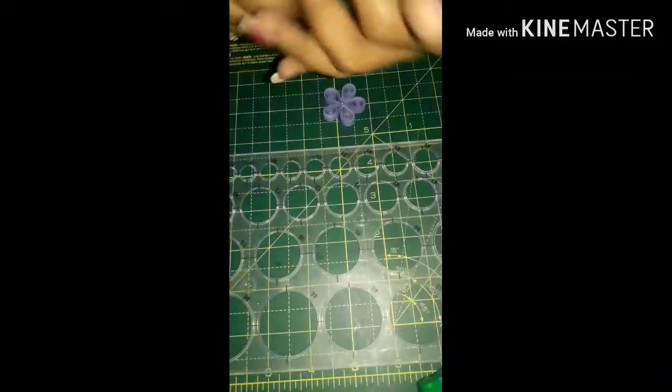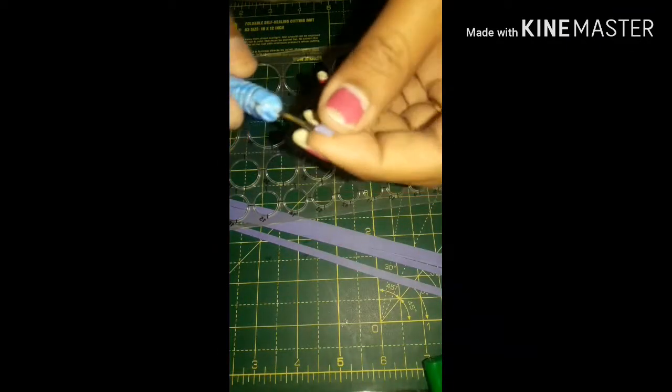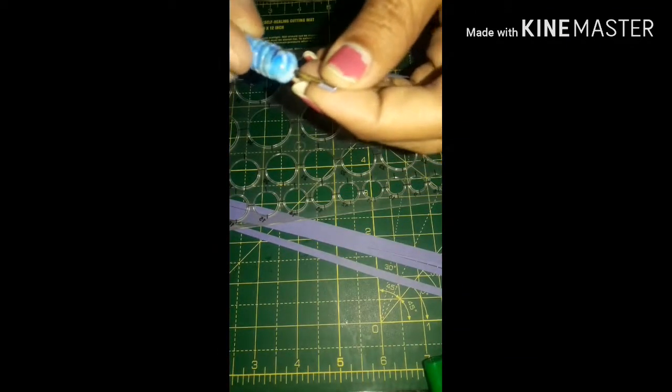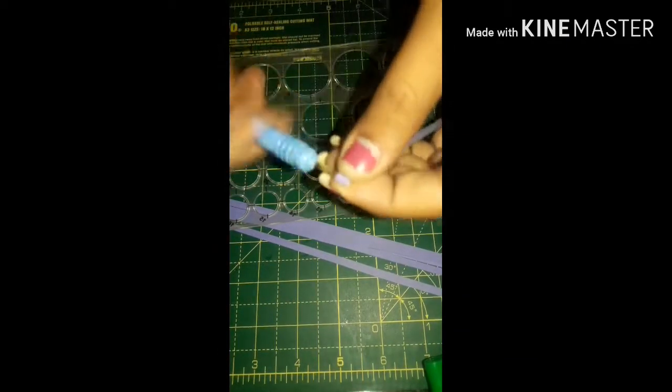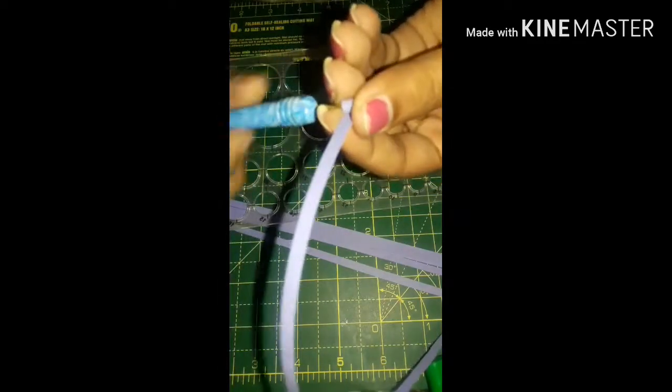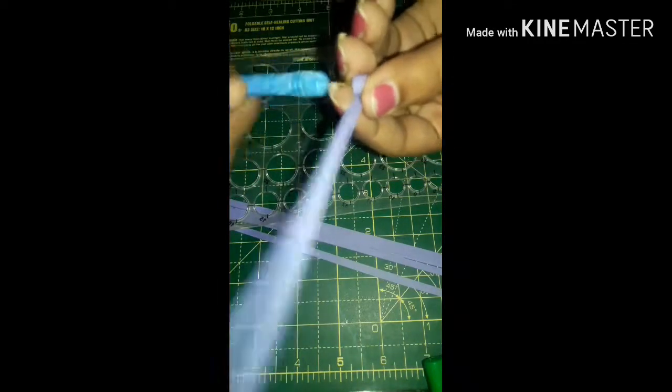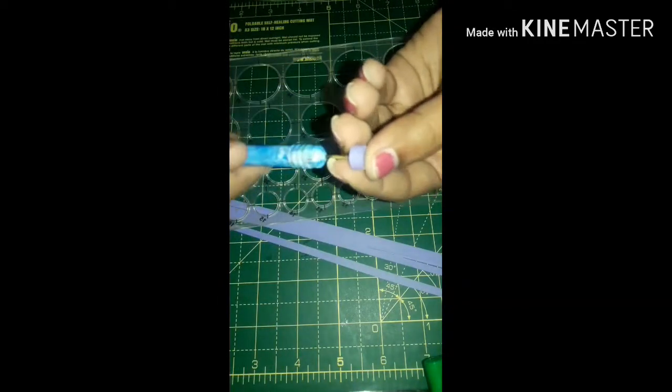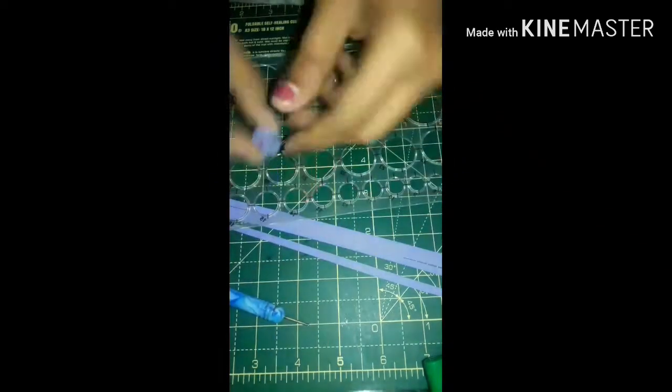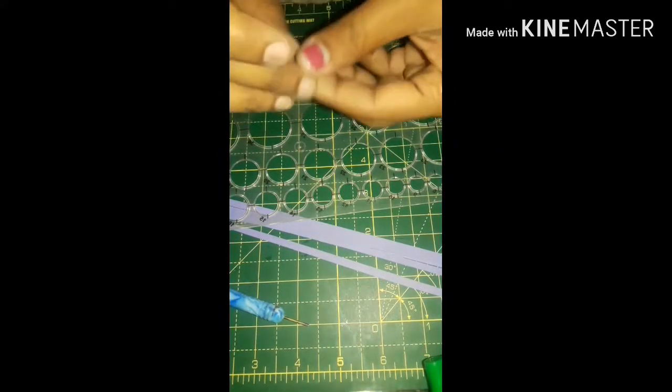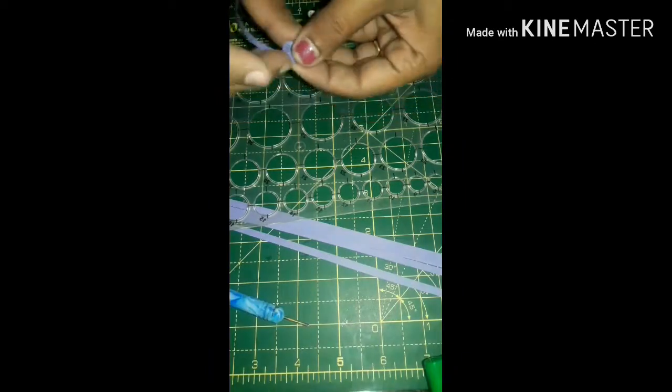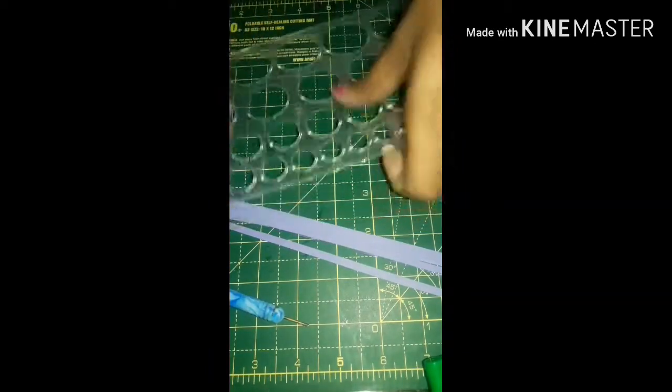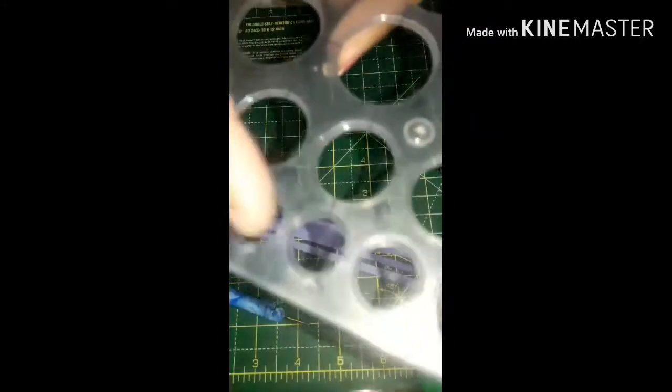First, take the quilling strip and make a roll of it. It is very easy to make. You can do the same size with your hand, it is not an issue, but I use the number 13 sized one.